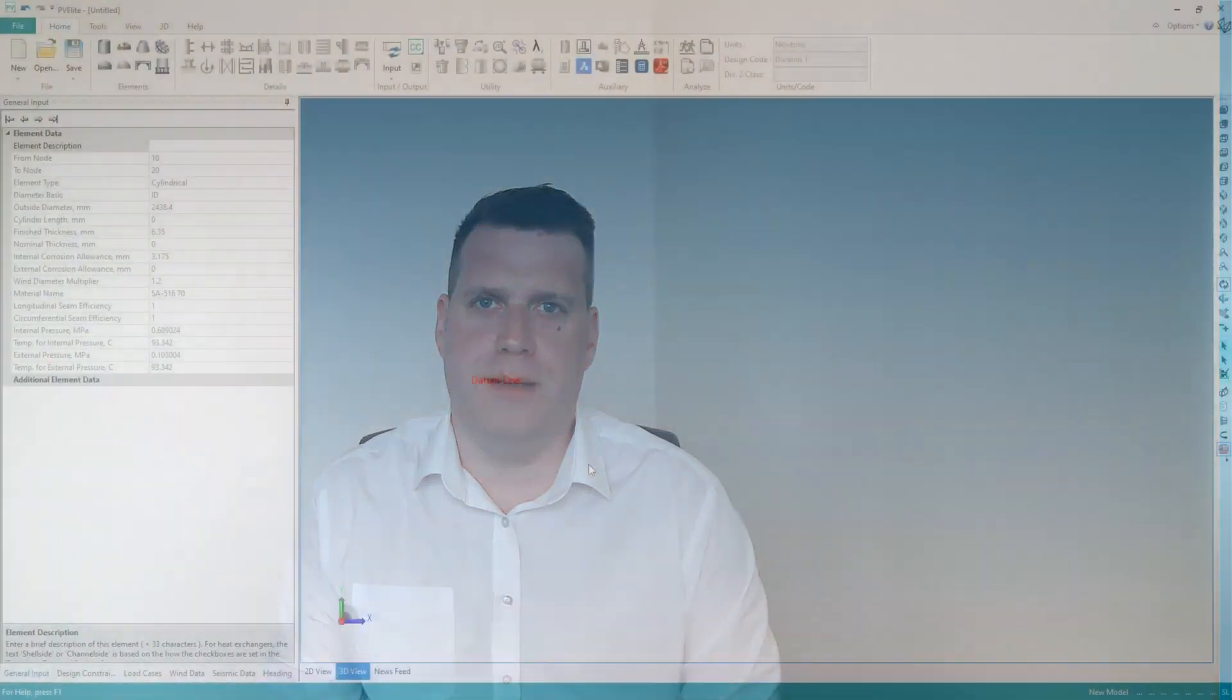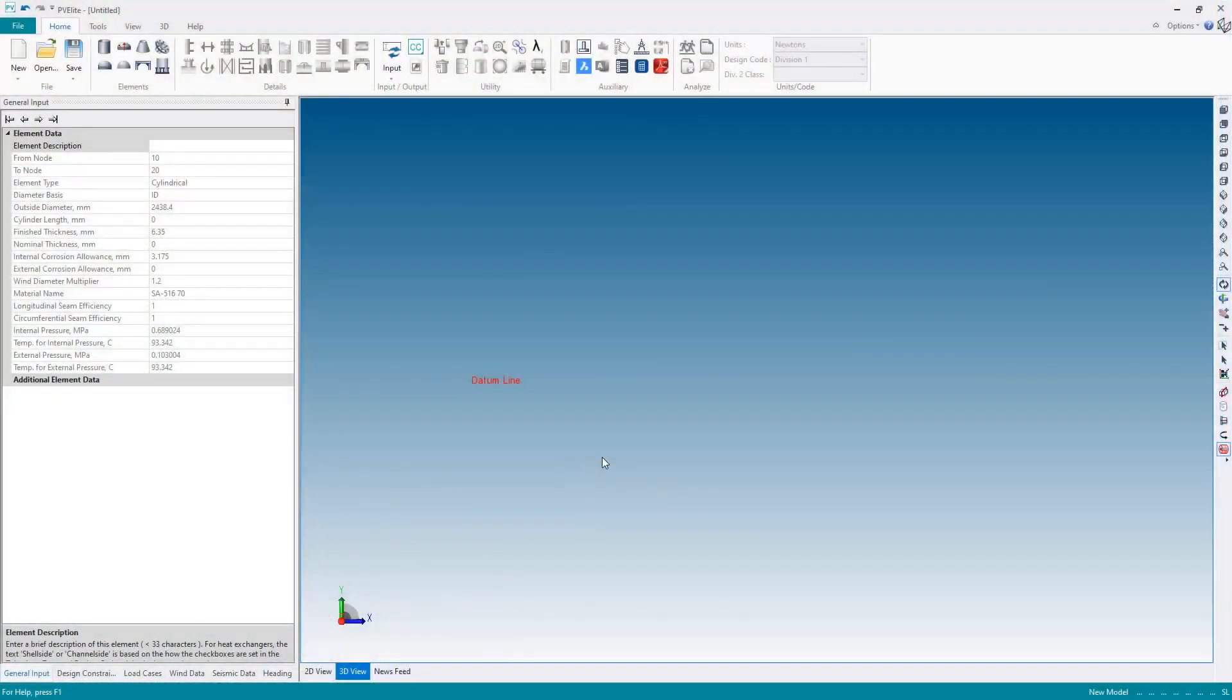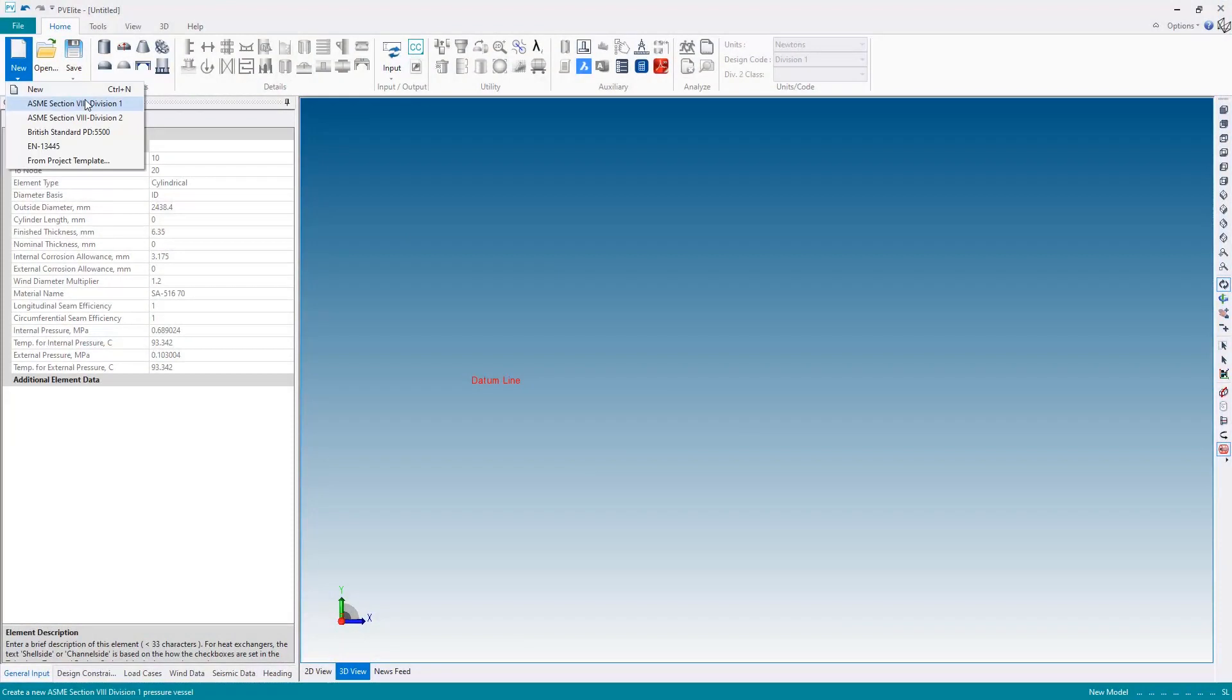We'll then start to build the main basis of the heat exchanger including specifying the shell side and the tube side conditions. Alright, so let's start building our heat exchanger. First thing I'm going to do is start a new file.